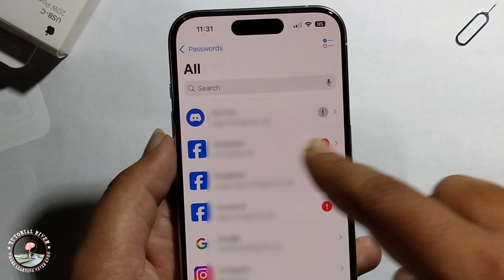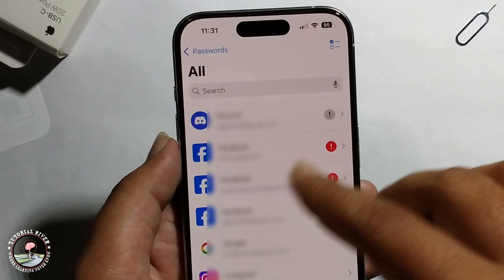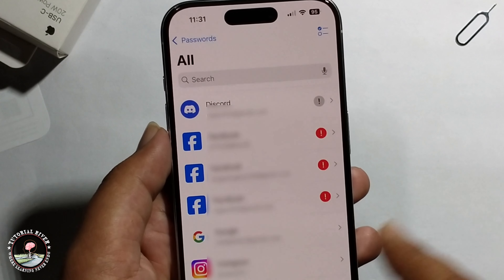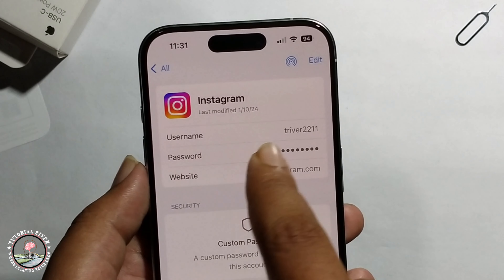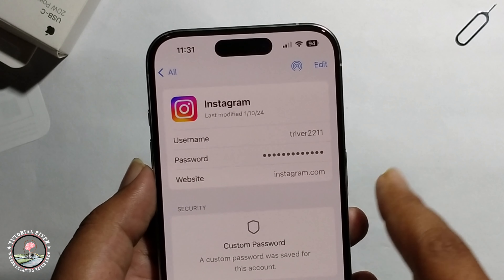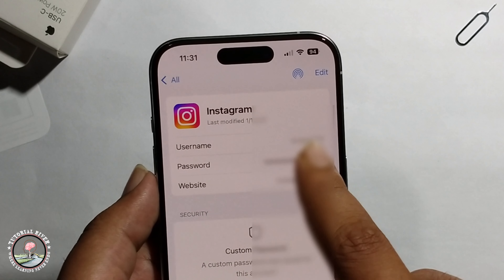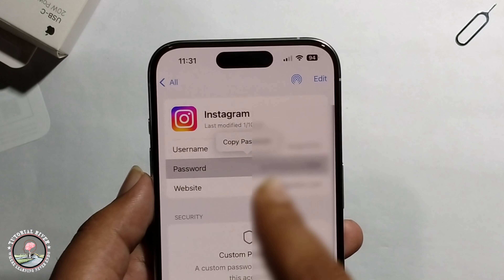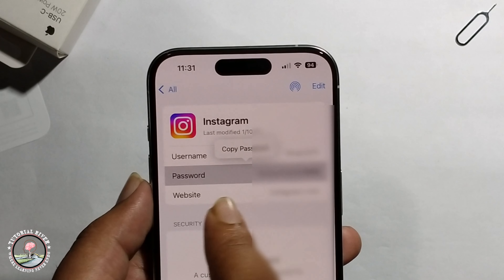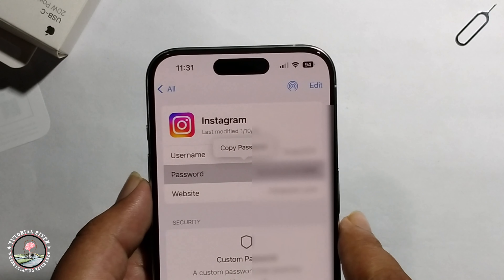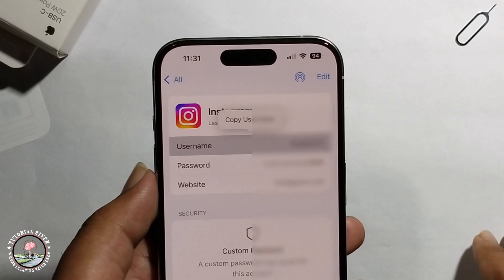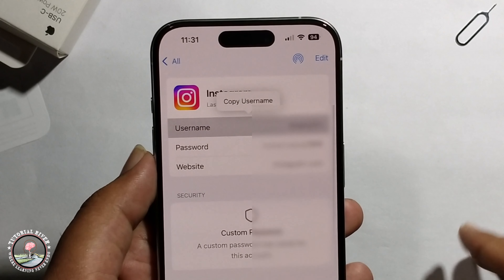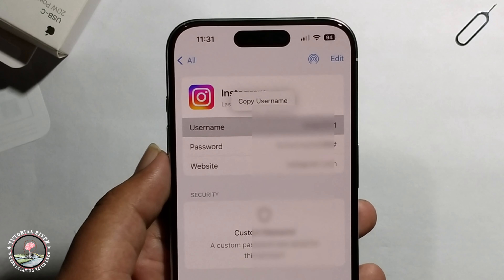Click on Instagram — it will show your username. Just click on it and you can now check your current Instagram password. That's it, that's how you can do it.